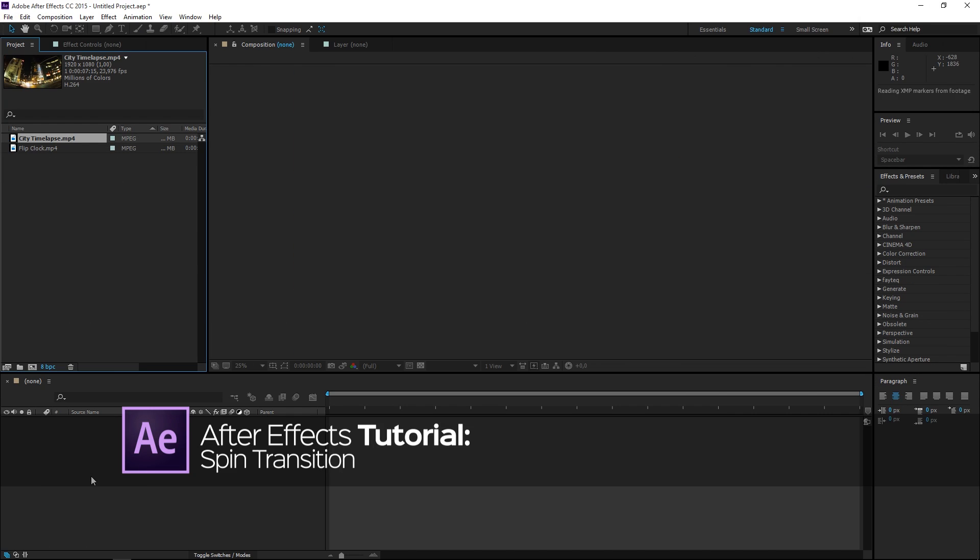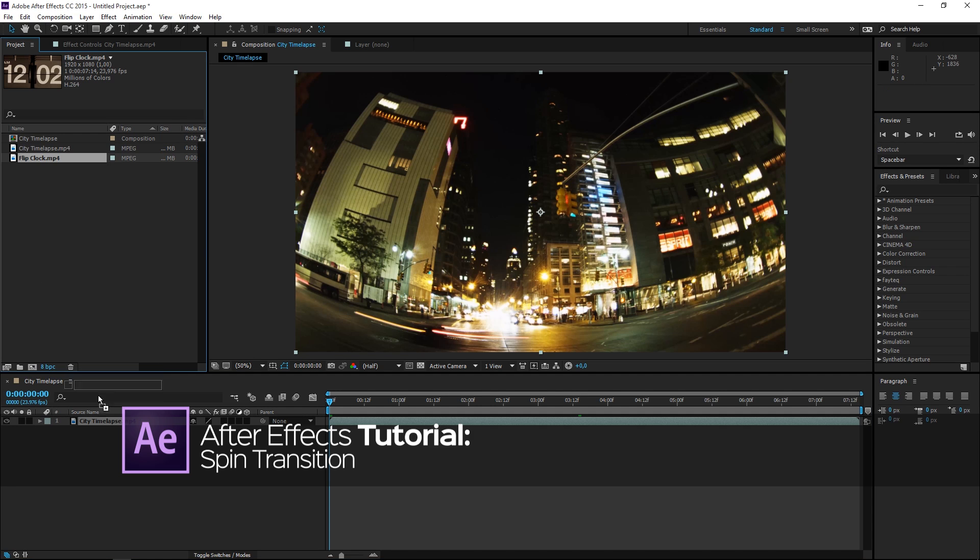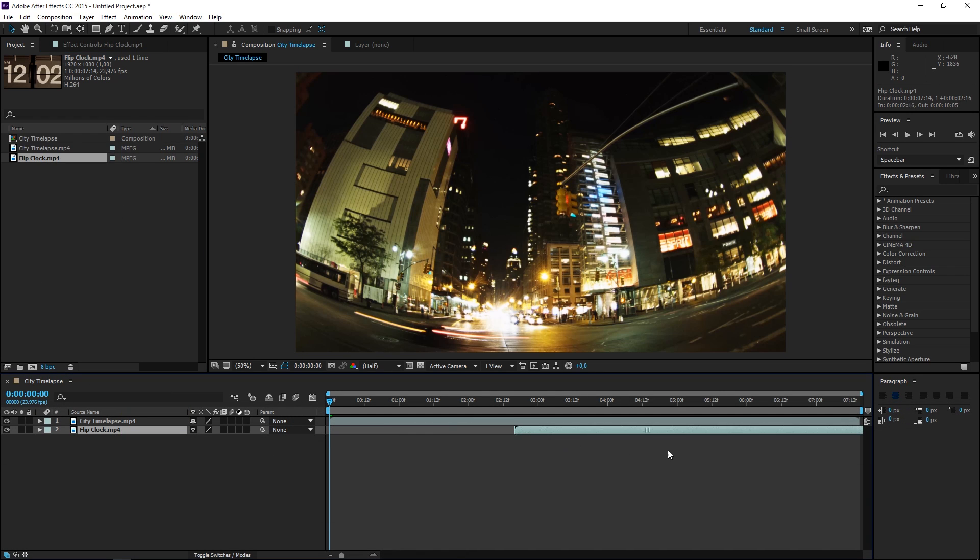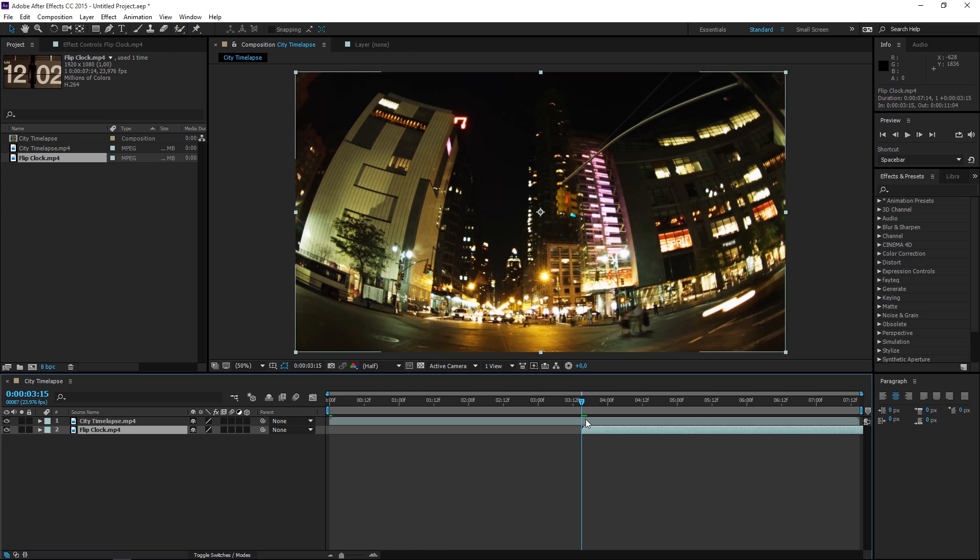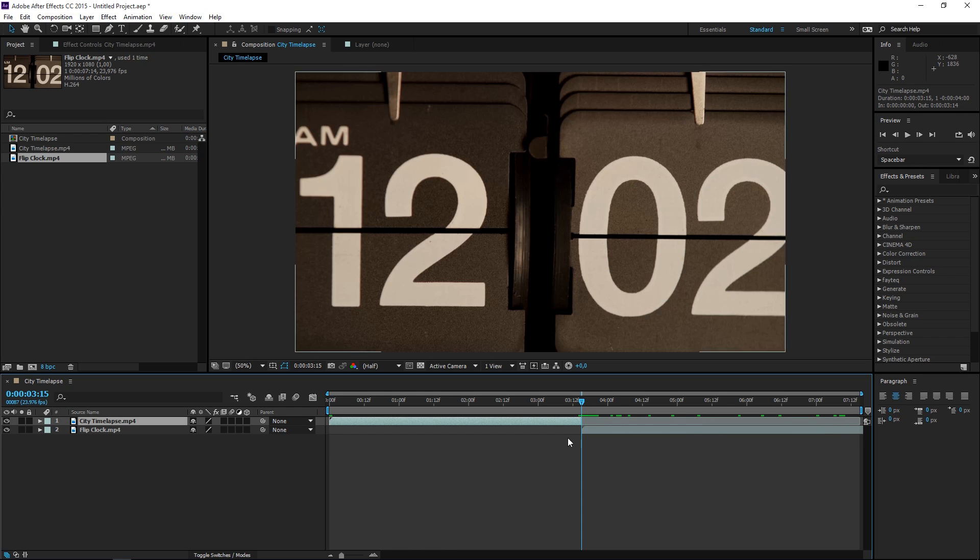First you need to import your footage into a new composition and then you want to find a place where you want the transition to happen, so I want mine to be right here.